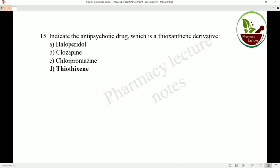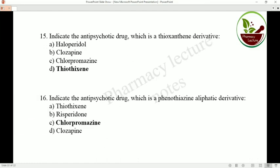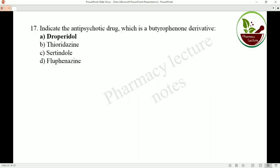Indicate the antipsychotic drug which is a thioxanthene derivative — that is thiothixene. Indicate the antipsychotic drug which is a phenothiazine aliphatic derivative — that is chlorpromazine. Indicate the antipsychotic drug which is a butyrophenone derivative — that is droperidol.